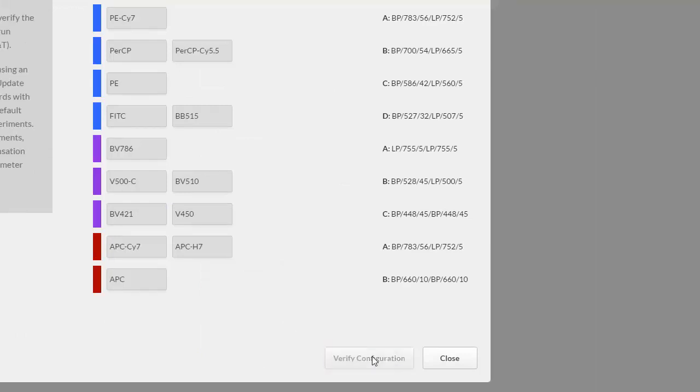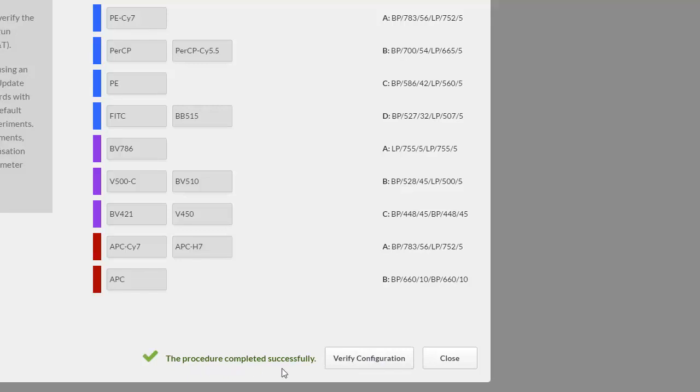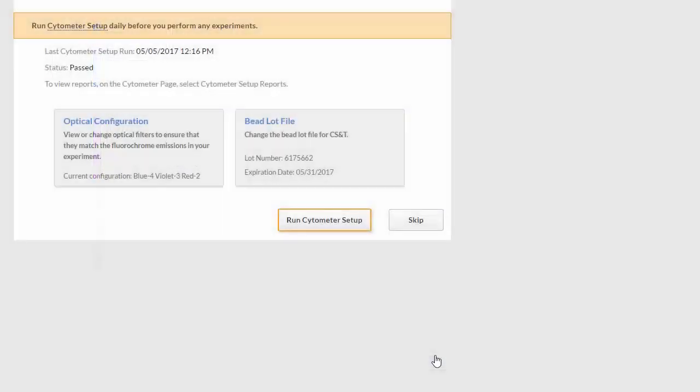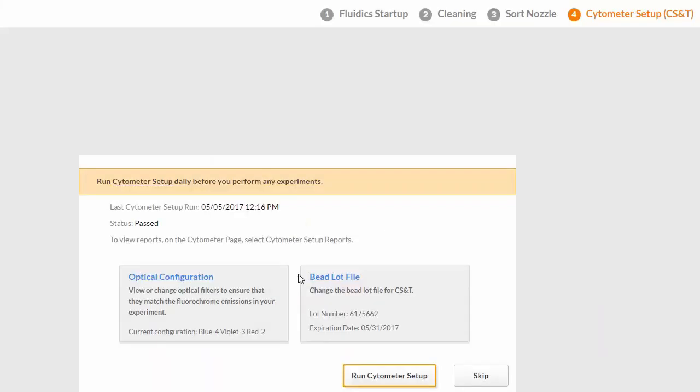Even though we didn't make any changes to the configuration, it is OK to still verify before we close. Verify the bead lot number and expiration date, or click Change to enter new information.